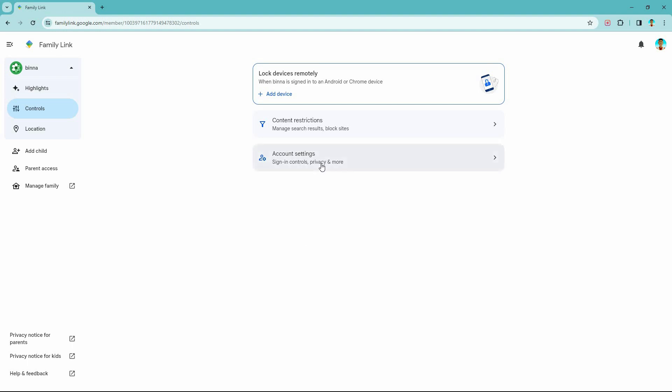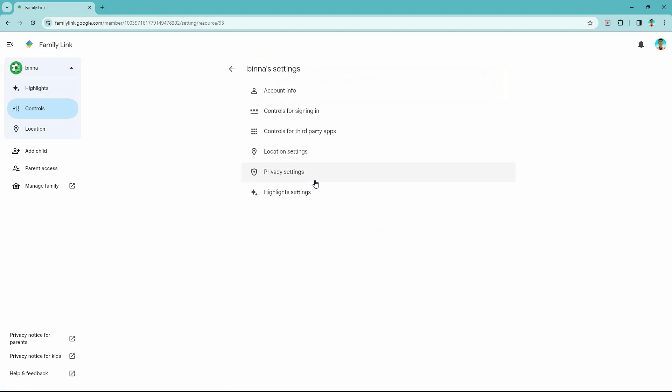Next, click account settings. Here you have the following: Account info, controls for signing in, controls for third-party apps, location settings, privacy settings, and lastly highlights settings.